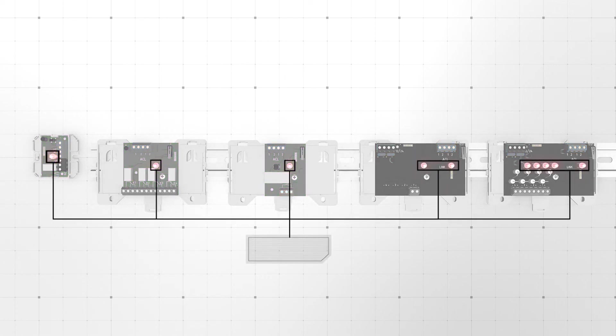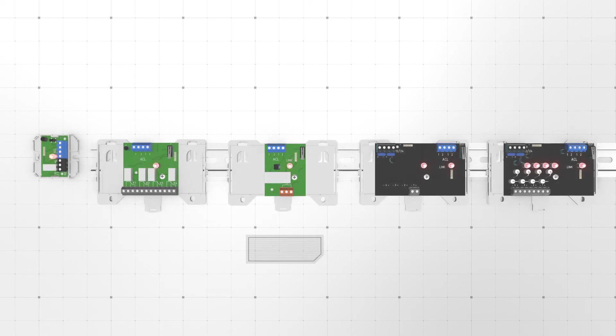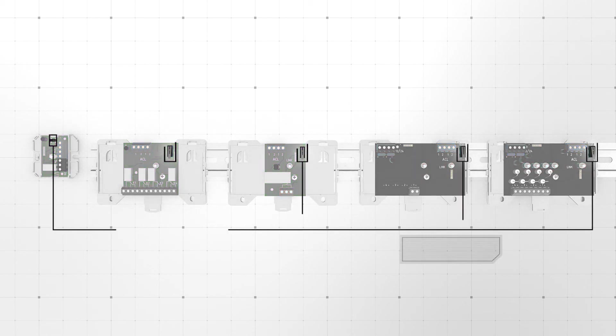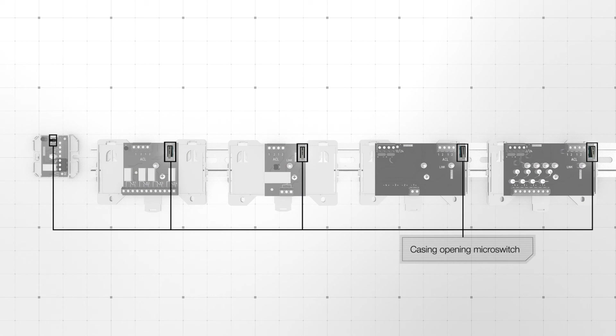Each module's PCB also has indicators displaying the status of outputs and of connection with control panel. Opening of the module's casing is controlled by a micro switch.